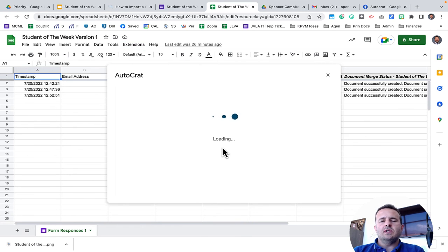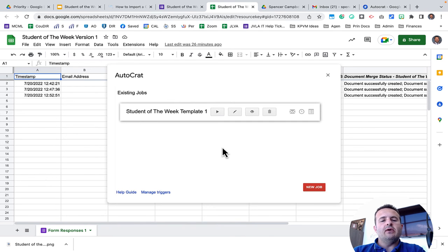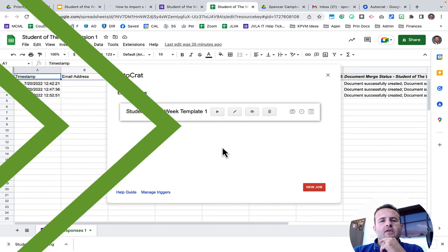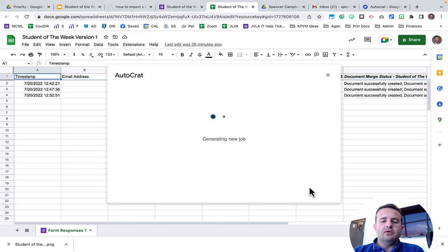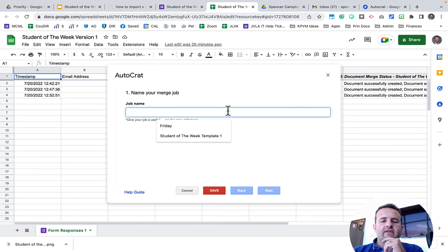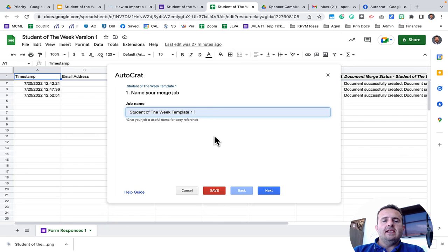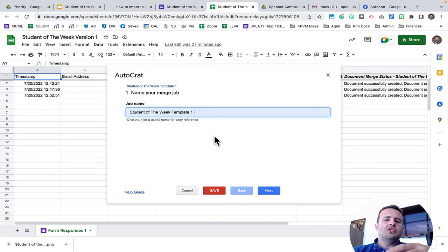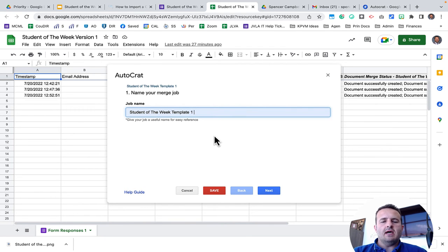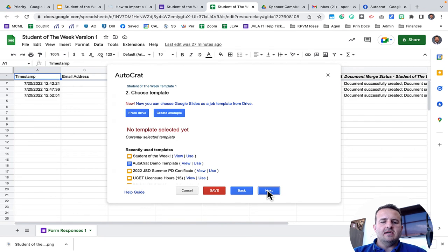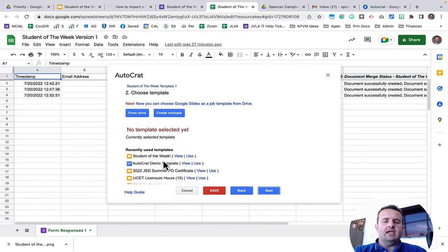You'll notice while this is opening, I already have an instance running. So I'm actually going to delete that and run through it with you. Now I don't have any jobs here. So I want to click on New Job. I'm going to give it a name. So I'll call this Student of the Week Template 1. My plan is to have multiple templates so that teachers can choose a different variety of certificates that will show up in the student's inbox.